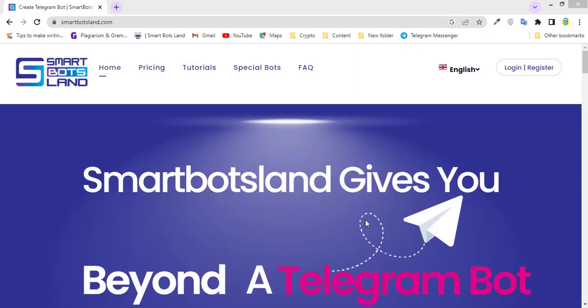Hello, I'm Anto from SmartBotsLand team, and in this video I want to introduce you to a useful bot. If you are the owner of a restaurant or company and need to communicate with your customers or users, this bot can help you.